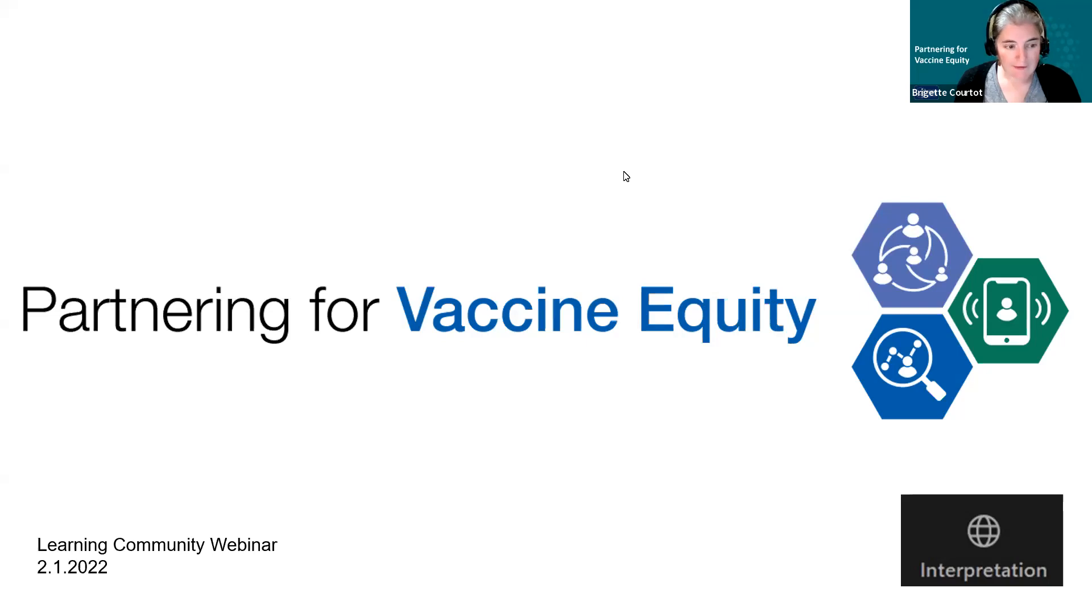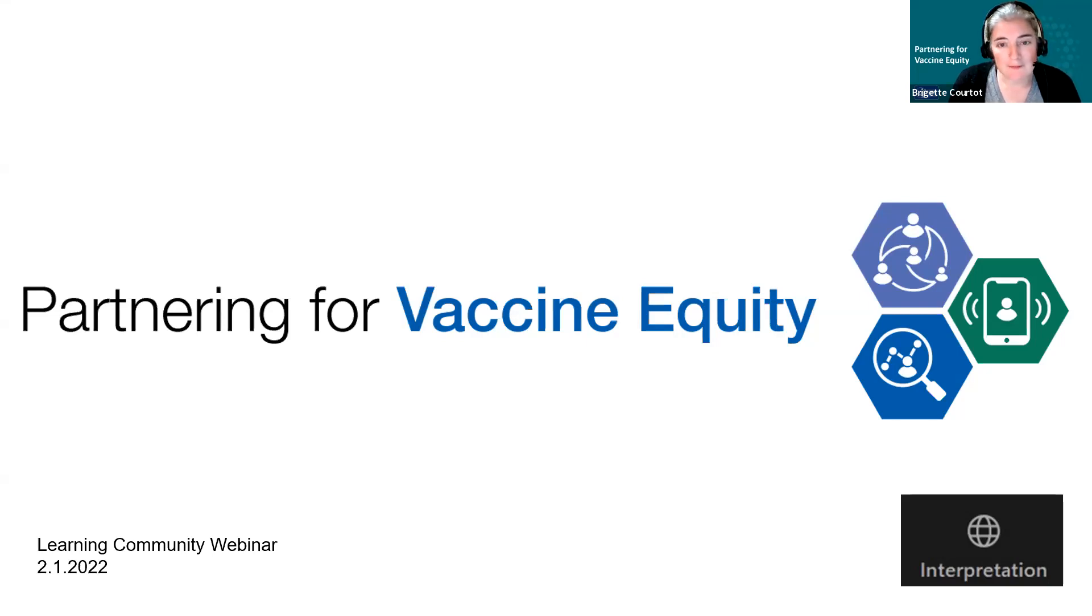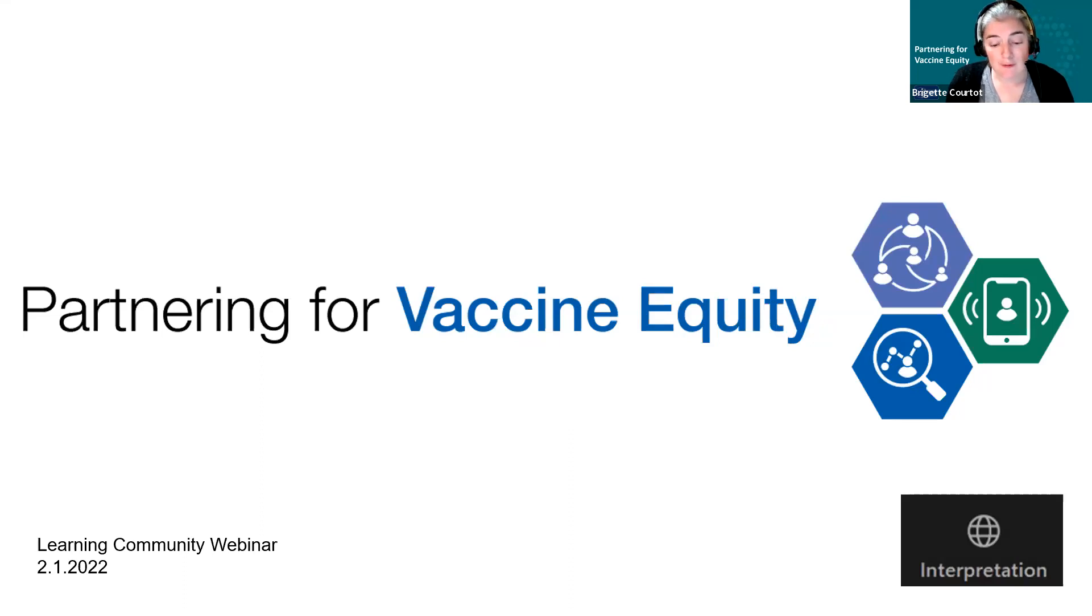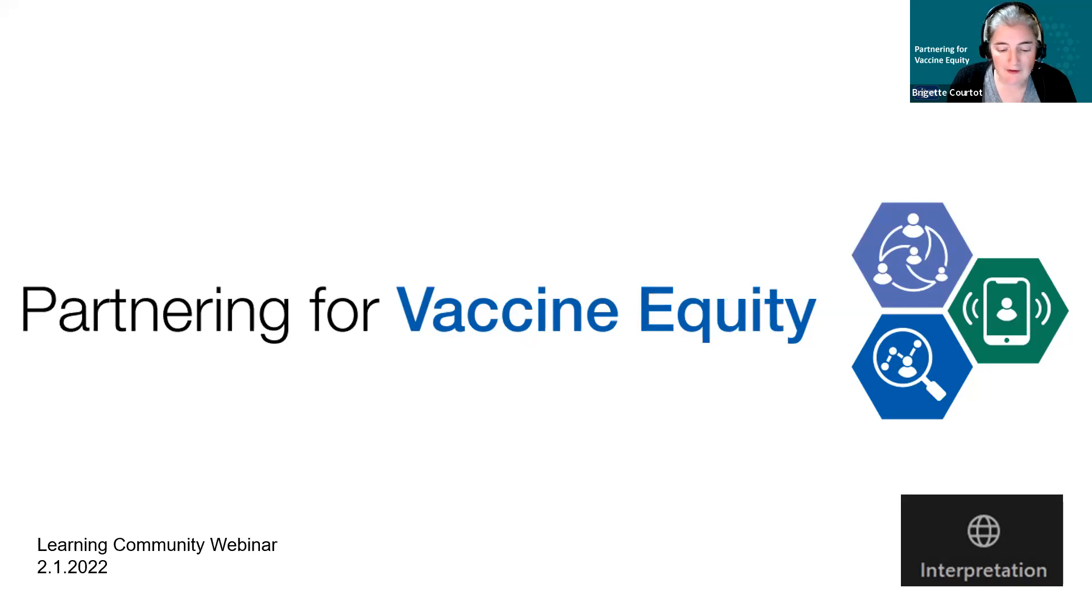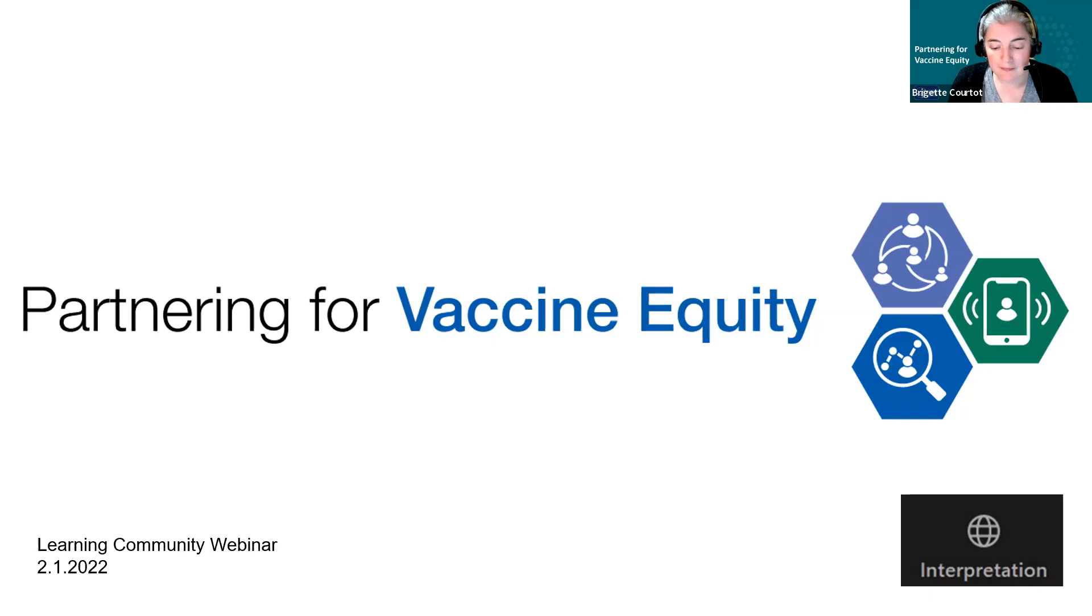Hello partnering for vaccine equity learning community members and welcome to this afternoon's orientation session. I am Bridget Courteau, the Director of Group Learning for the Learning Community. On behalf of our team at the Urban Institute, thanks for joining us for this brief introduction to what the Partnering for Vaccine Equity, or PAVE for short, Learning Community is all about.